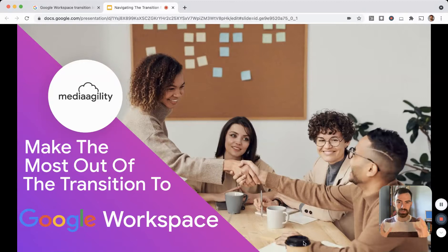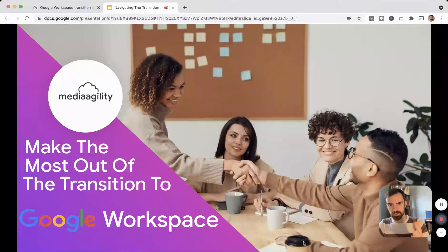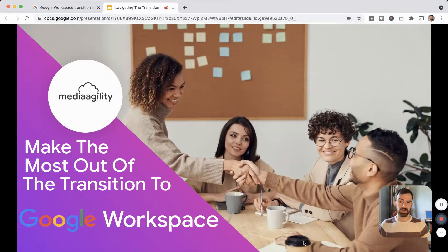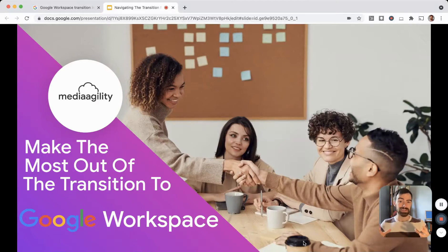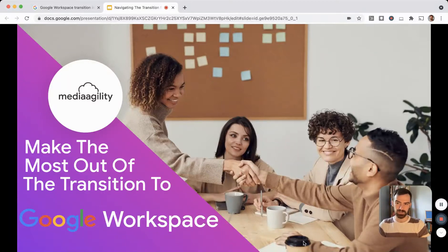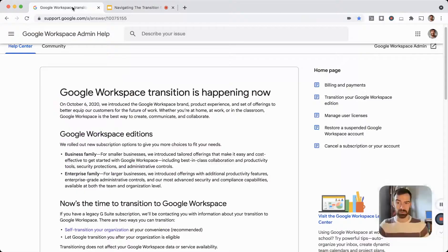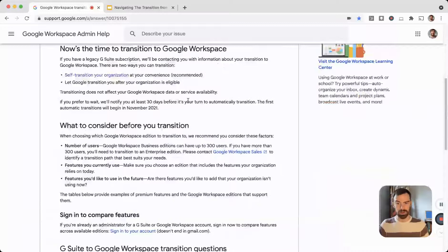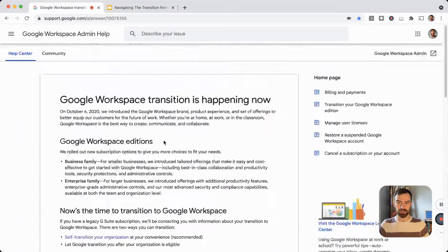We're going to answer all of those questions here in this video today, so stay put. I'm going to make sure you have everything you need to make the right decision and make the most out of your transition to Google Workspace. I want to first provide a little context around what this transition is and what Google Workspace is. If you're a Google Workspace admin or IT leader, you've likely received an official MSA from Google via email in either September or October of 2021, detailing a high-level overview of what this transition is. You can also learn more from Google directly by checking out the link in the notes beneath this video.